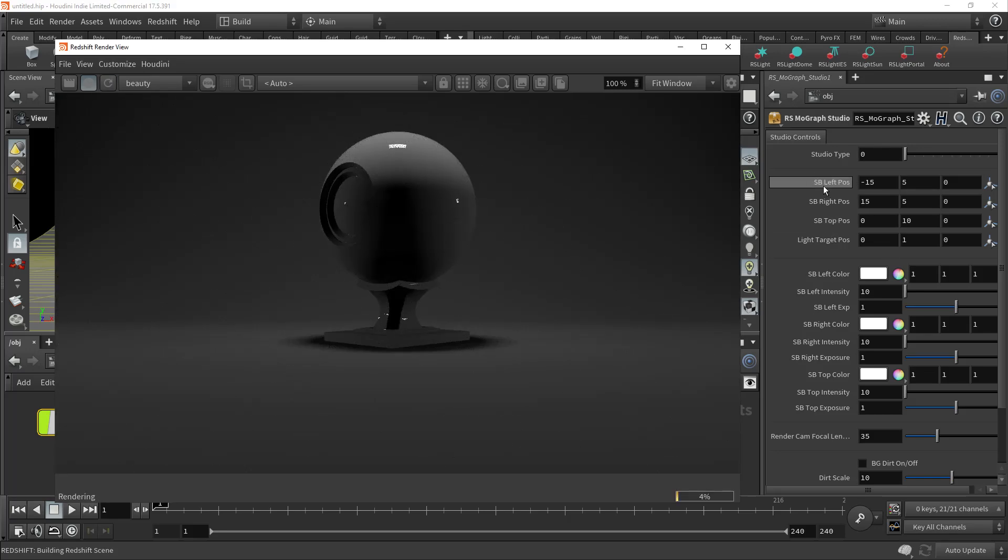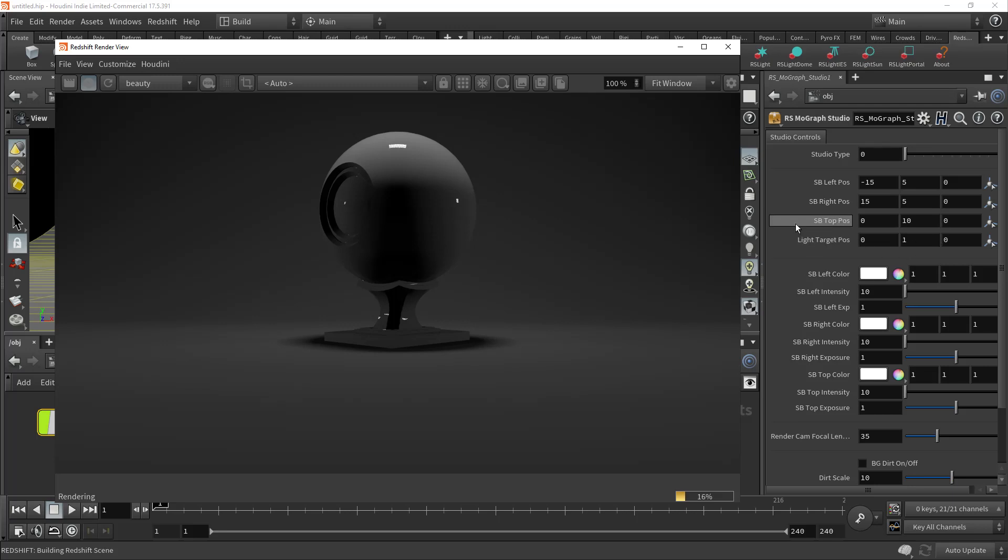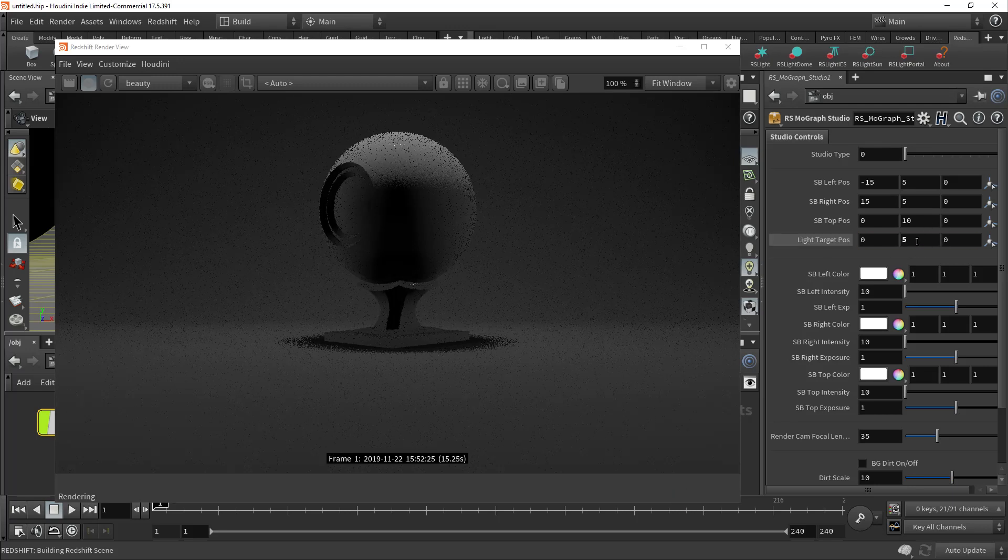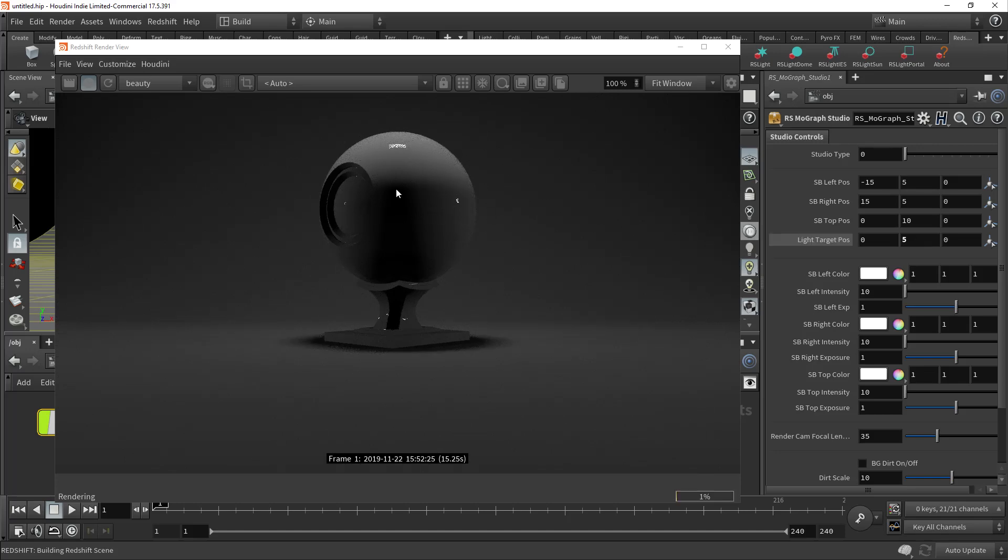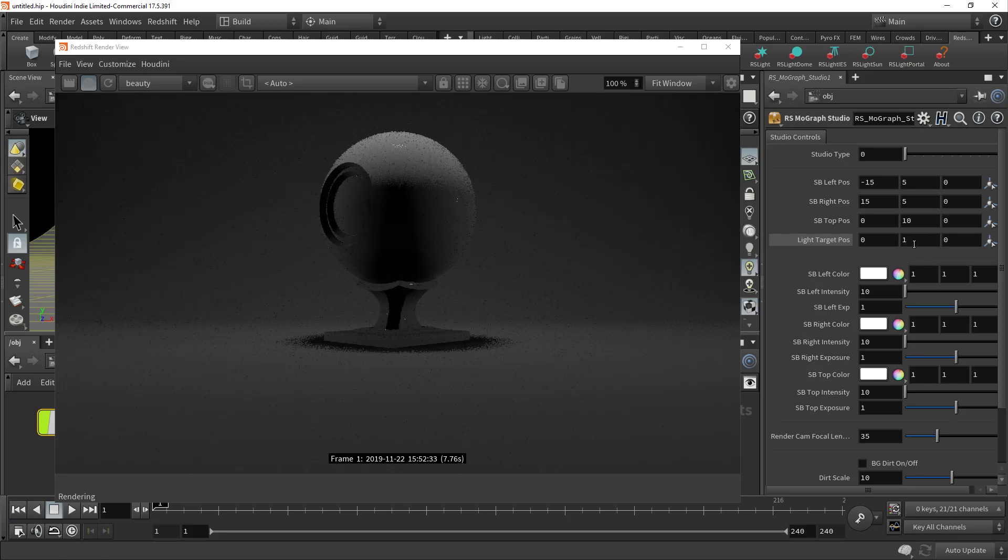There's three softboxes, left and right, and then a top one. And they are targeted to an invisible light target here in your world. So you can actually move the light target position around however you want. I don't know if you can see the reflections there, but the actual lights are shifting based on the position of this light target.